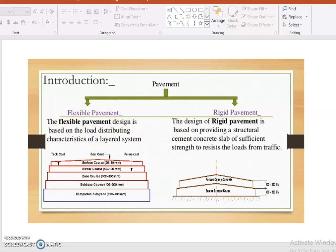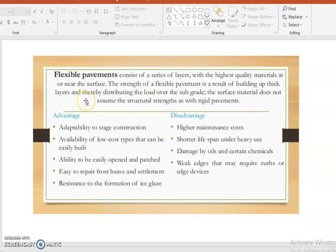In this session we will discuss what defects occur in the flexible pavement. The flexible pavement consists of a series of layers with the highest quality materials used at the time of construction. The strength of flexible pavement is a result of building up thick layers and thereby distributing the load over the subgrade. The surface material does not assume structural strength as rigid pavement does.